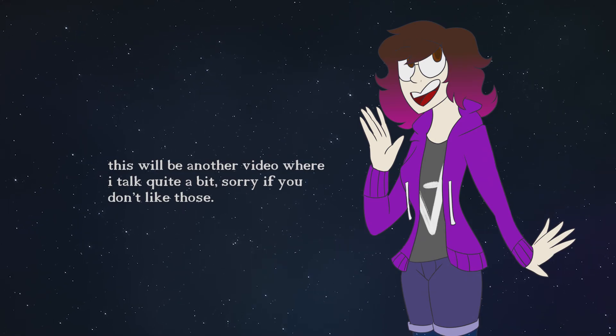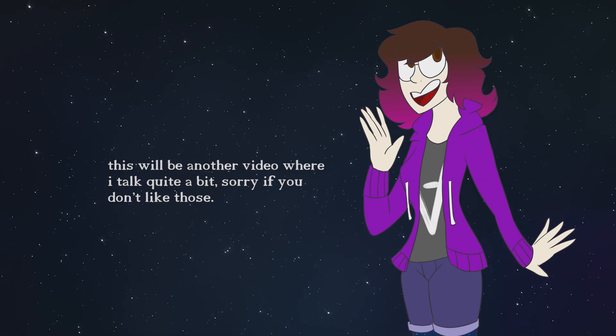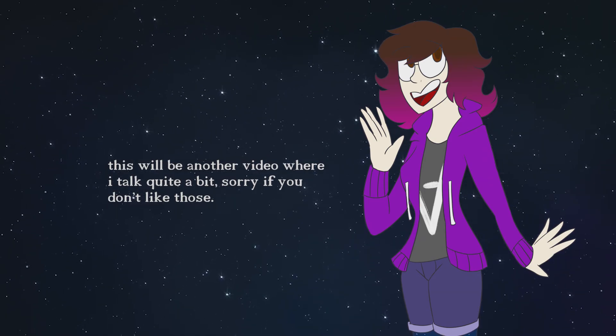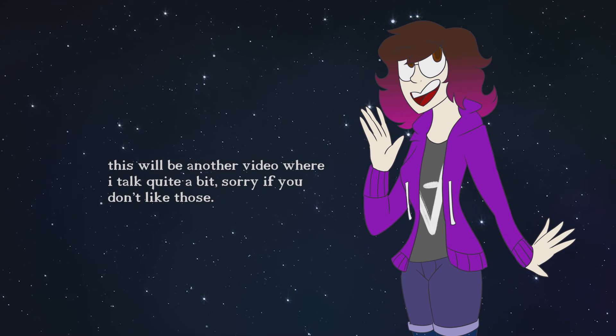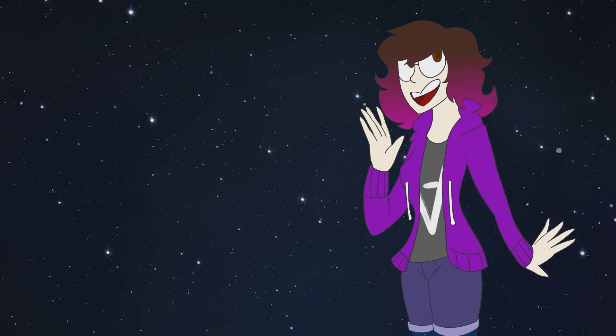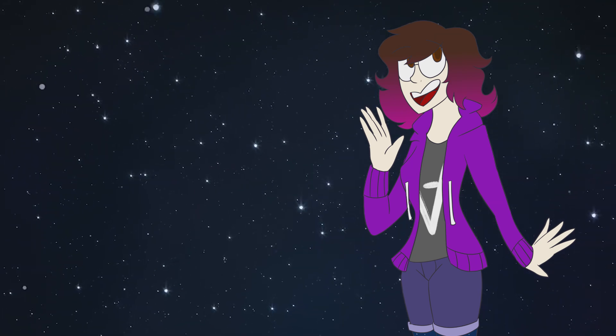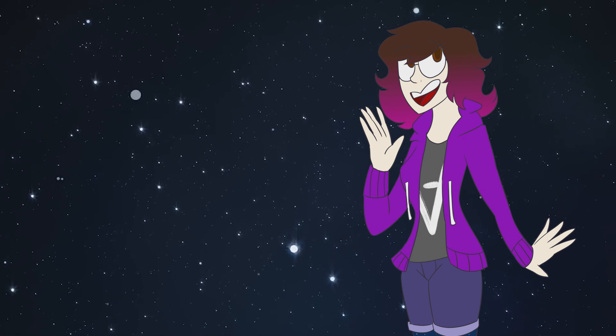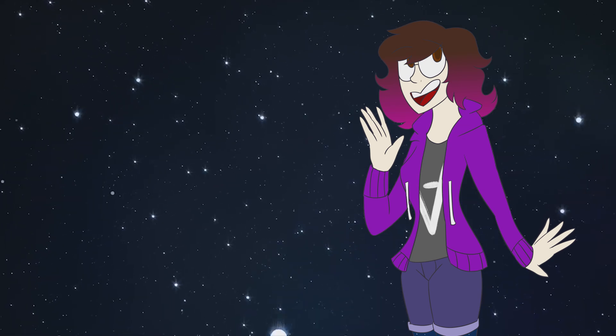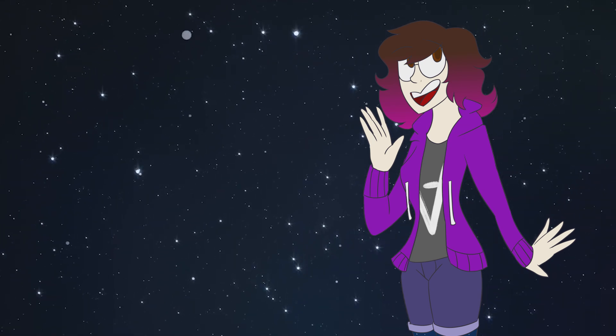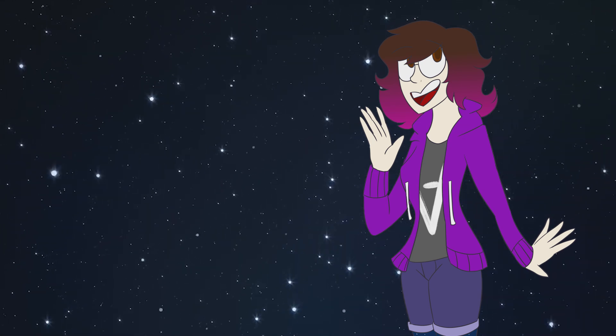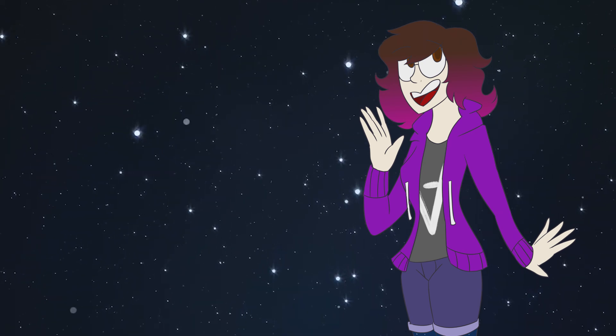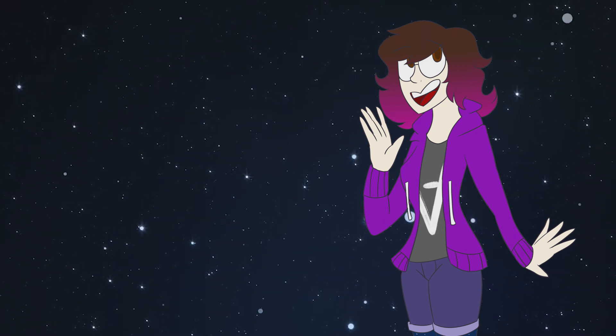All right gamers, this is gonna be a shorter video than usual because I'm trying to take it easy on myself. I've been really stressed out lately, so I'm just gonna be taking a break from making these longer videos for a little bit. Hopefully you still enjoy. Let's get right into it.